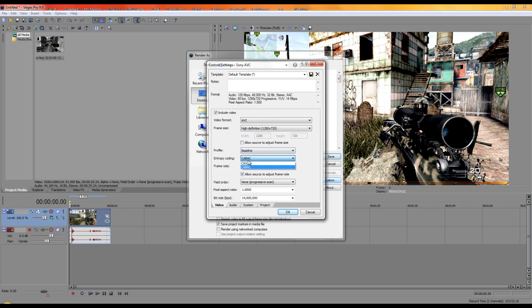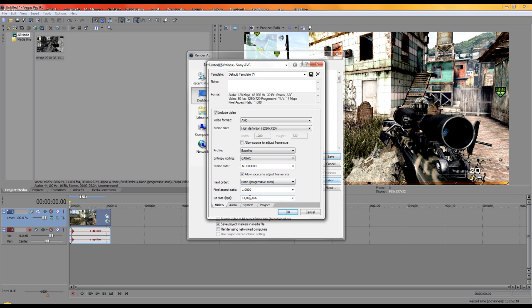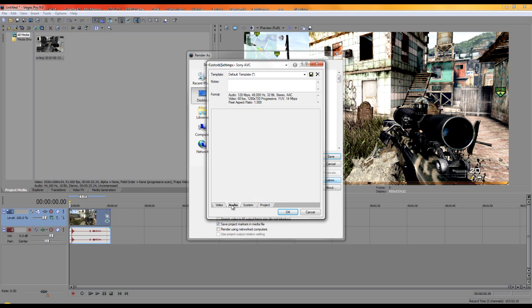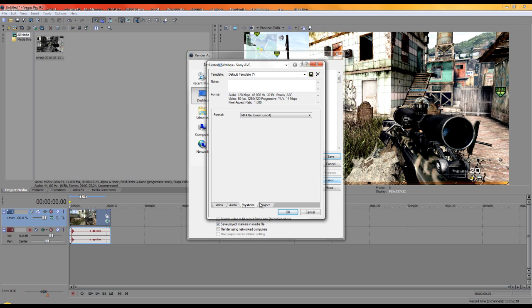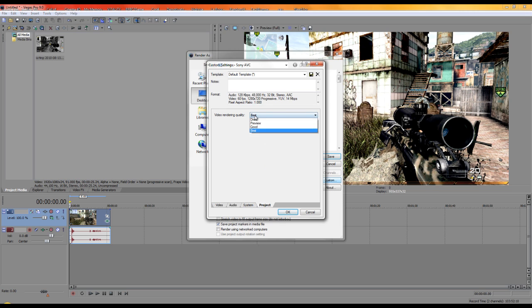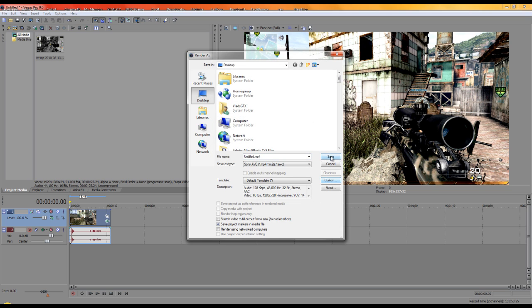Set the resolution to 1280x720, leave it there. Set the frame rate to 60, pixel aspect ratio to 1.000, bit rate to 14 million. Audio: AVC stereo, leave as default. Set video rendering quality to Best, click OK, then click Save.